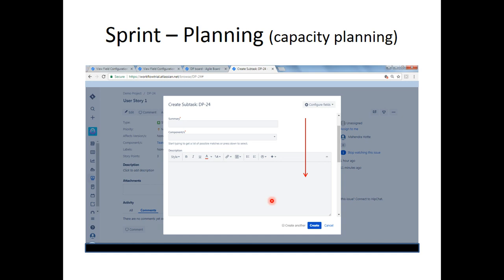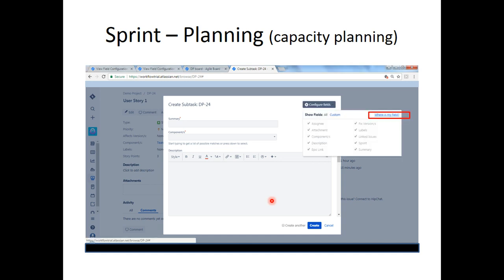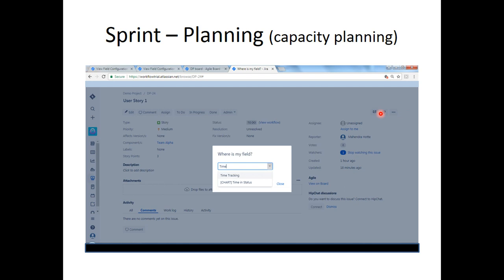By estimating each task, the summation at the end of the sprint planning meeting enables us to evaluate how many hours each person has planned for. To enable time tracking, click on Configure Fields. If you remember, we used this same route to search for Story Points in a previous tutorial. Click 'Where is my field?' — type 'time' in the search box and choose Time Tracking from the auto-populated list.